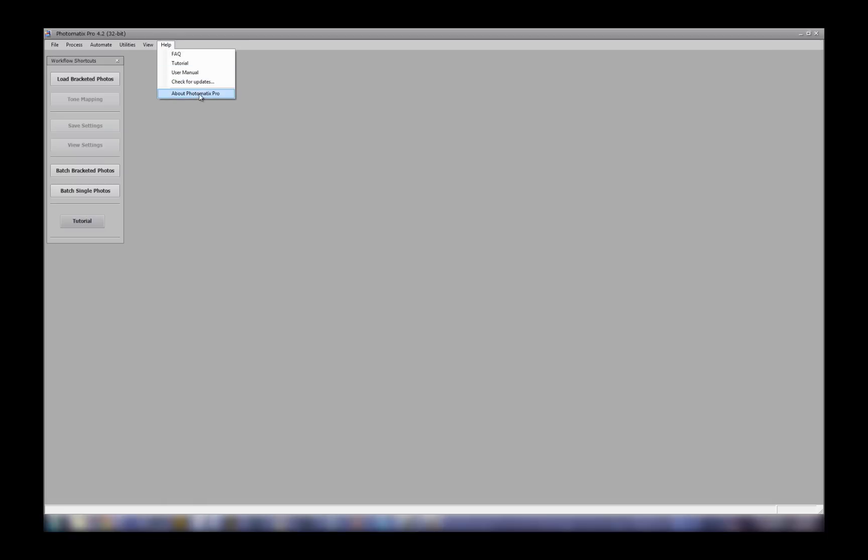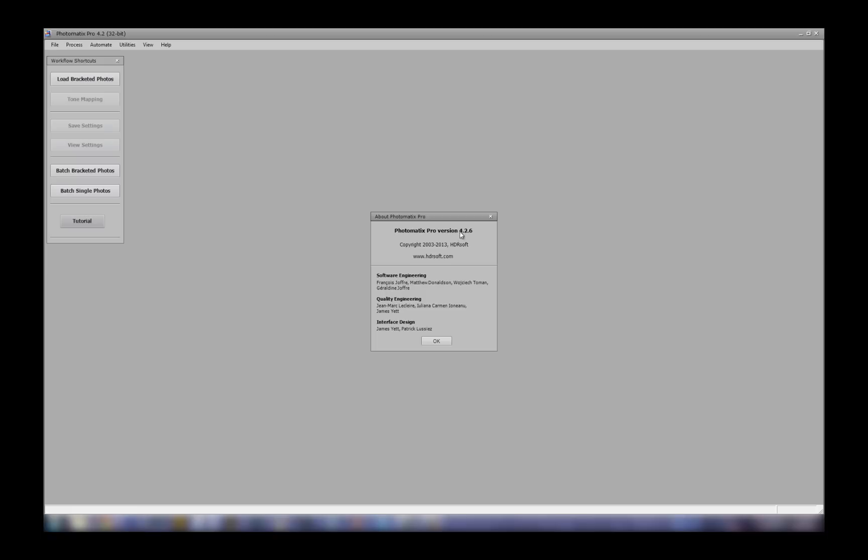Maybe this is your first time using HDR software, so first off, congratulations! Photomatix is a really well-rounded product for tone mapping your bracketed images. I wanted to just walk you through the software so you can start editing your own HDR images today.